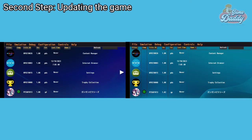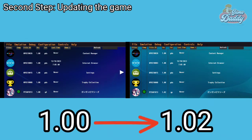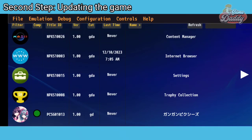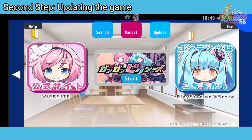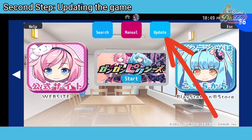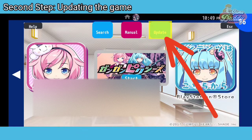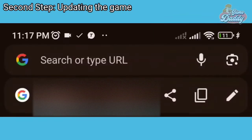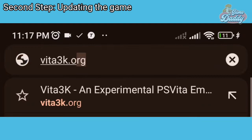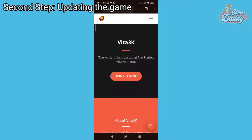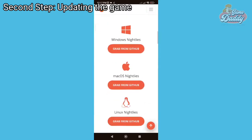After installing your game, you need to update Gun Gun Pixies from version 1.00 to 1.02 in order to apply the English patch. You can see your current version in the app. Currently, Vita3K Android doesn't support the game updater feature, so we have to update the game manually using this method. In your browser, type in vita3k.org, then scroll down and look for the Discord icon and join the server.